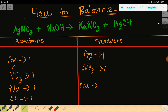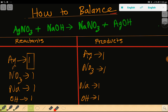Then we have silver, which is one, and hydroxide, which is also one. So to balance this reaction, we have to balance the number of silver, nitrate, sodium, and hydroxide from both sides. On the left-hand side we have one silver, and on the right-hand side we have one silver.